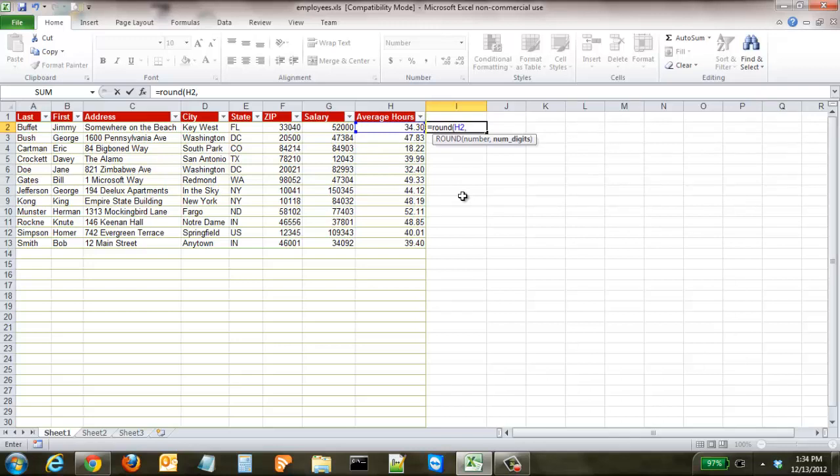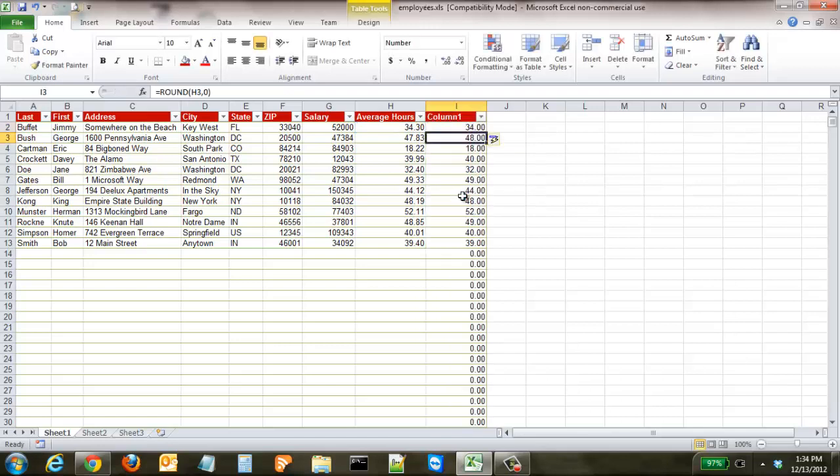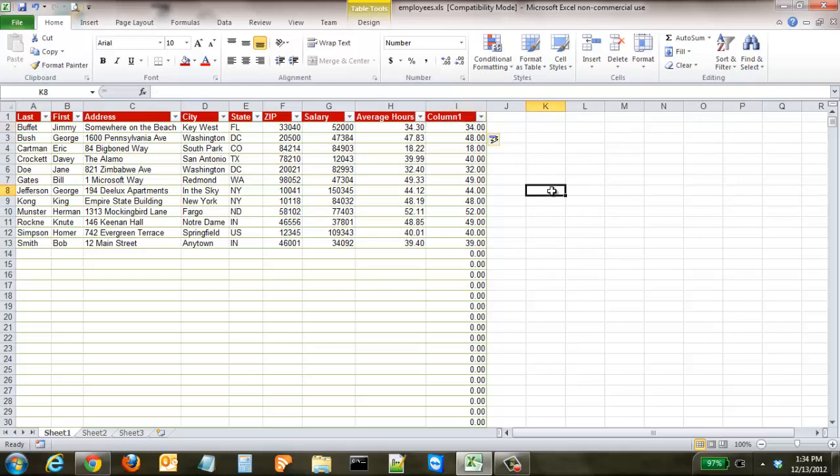To round so there's no decimal points we're going to go to zero in the brackets and as you can see right here it takes it to 34.0, 48.0, 18.0.